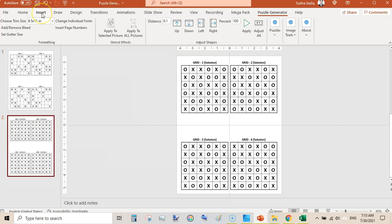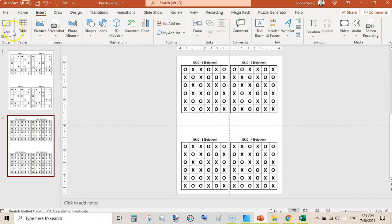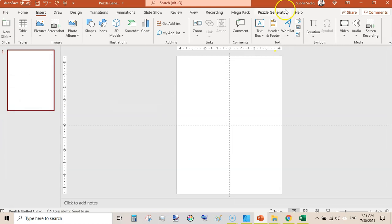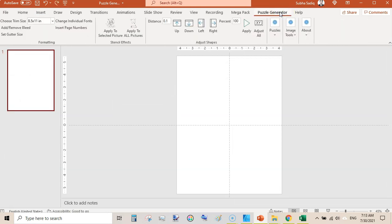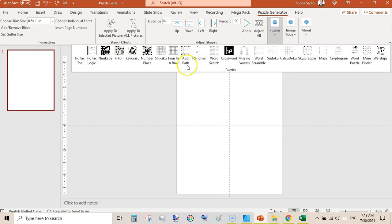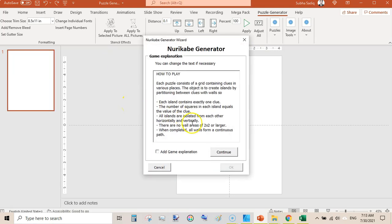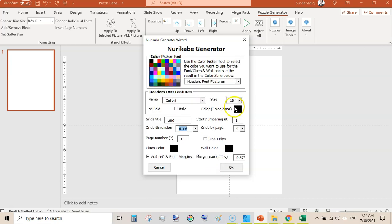Now go to Insert, or you can undo by pressing Ctrl+Z. Now we can create a separate new puzzle. Go to Puzzle Generator again and this time we will be creating Nurikabe. I also reviewed this type of puzzle in my previous video where you can create it using Bookbolt's Puzzle Wizard.